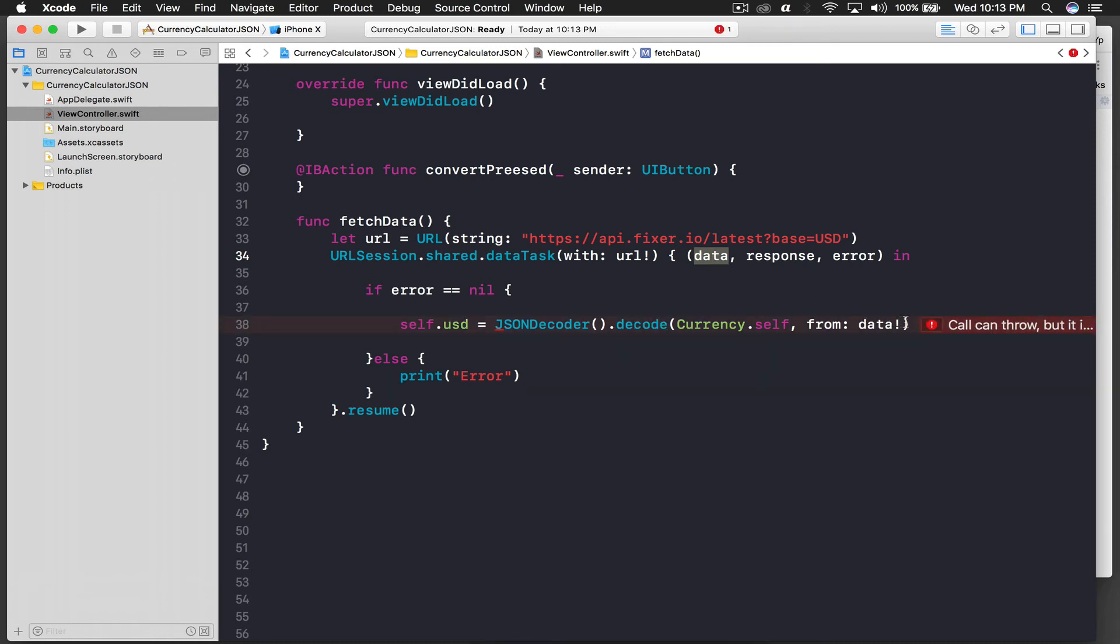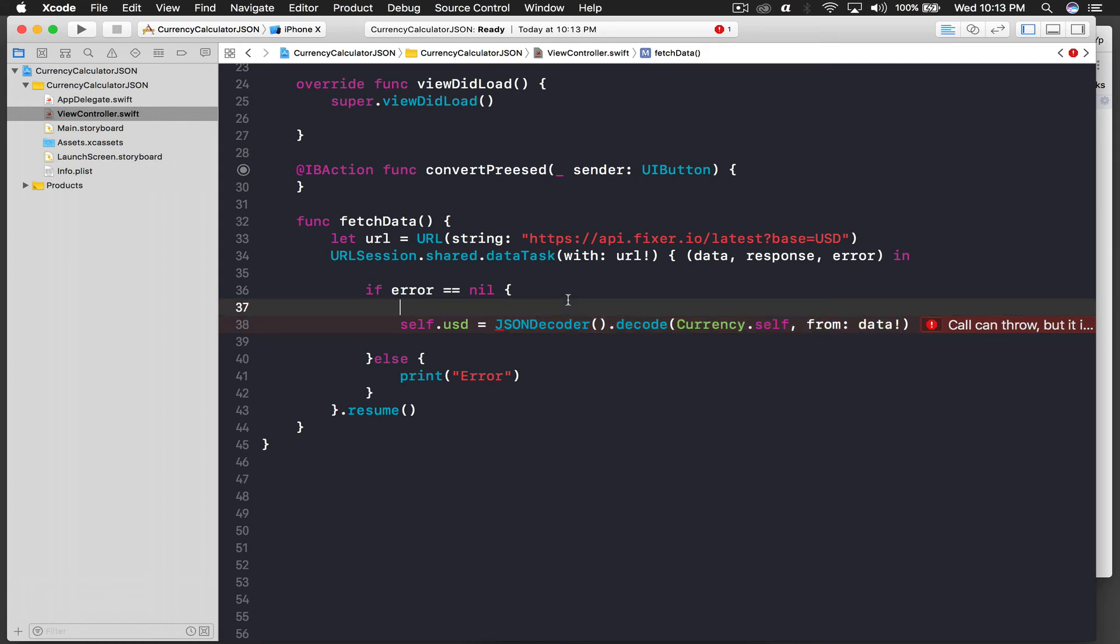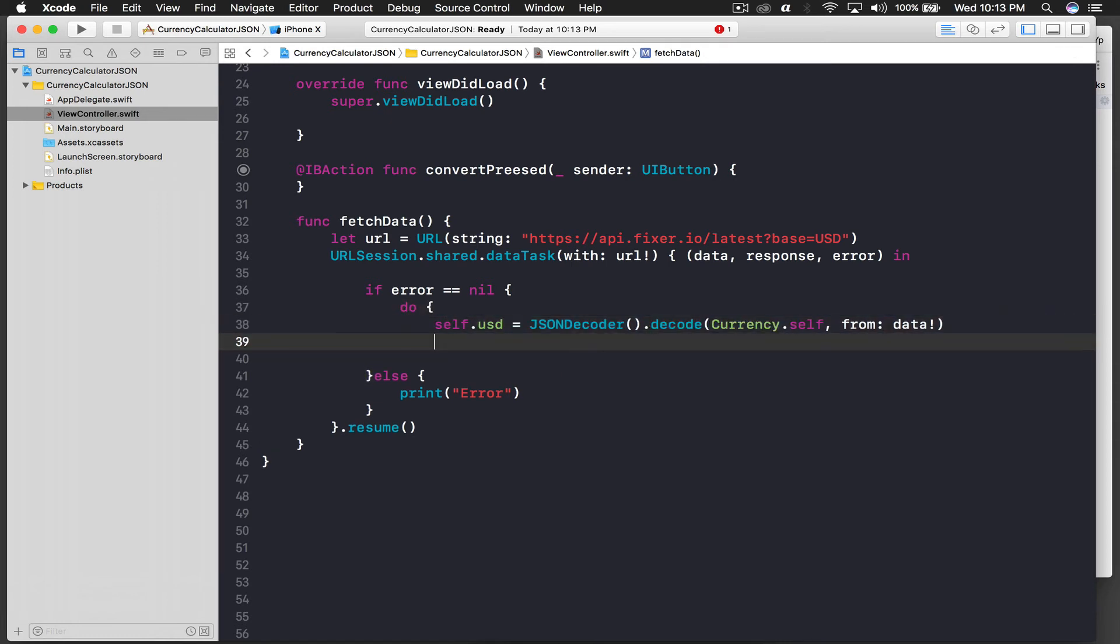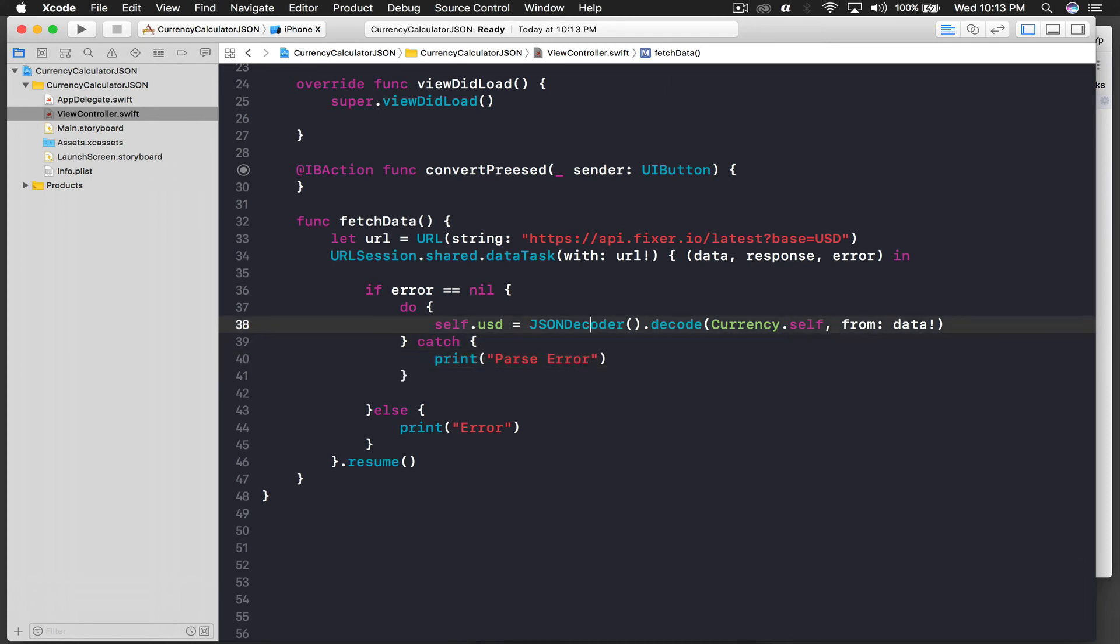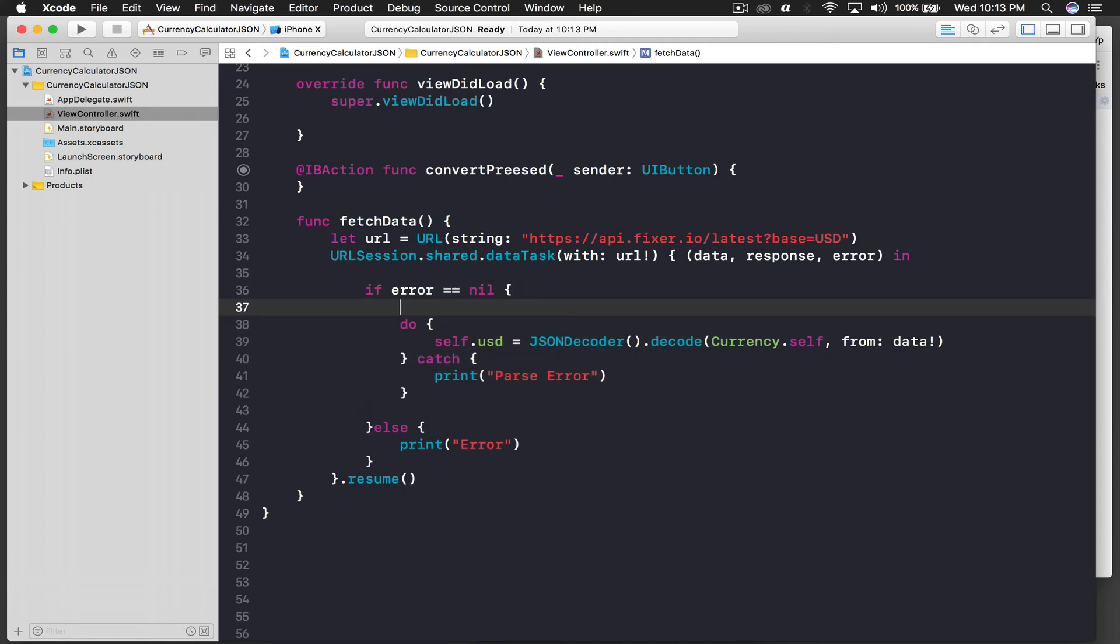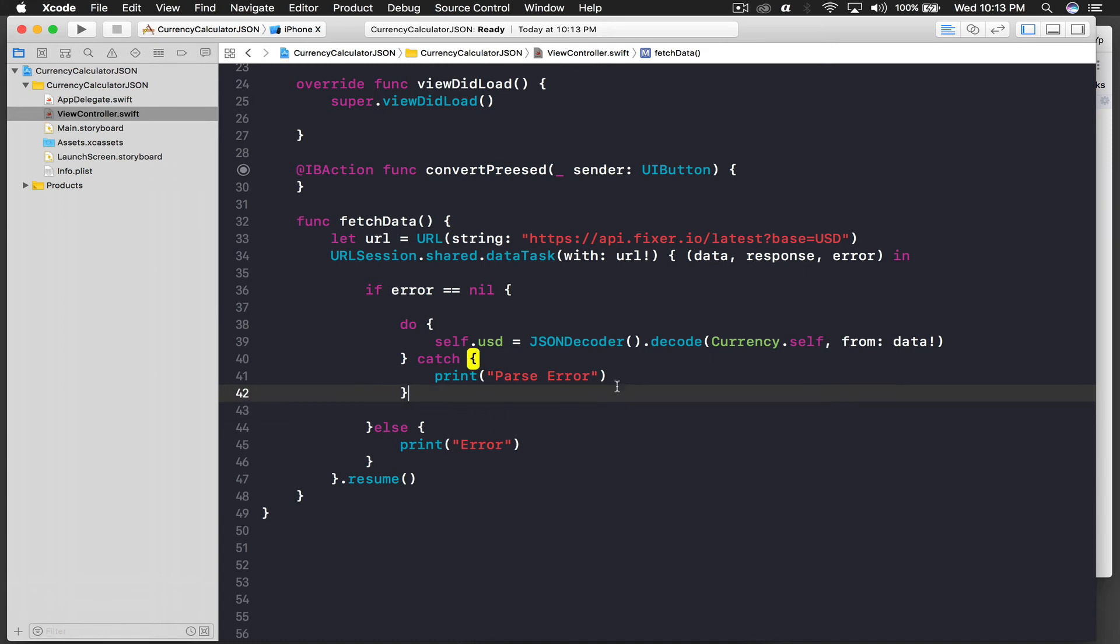So data comes from here basically, and this will tell us an error. So basically this function JSON decoder thing throws, so we need to perform this under do statement, do and catch block. So this will be do open brackets, tab this out. Now we need a catch as well, and here I will say print parse error. And it looks good, just add some spacing so that it's good and visible.